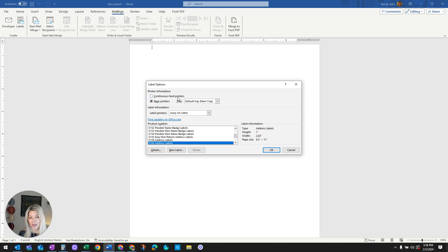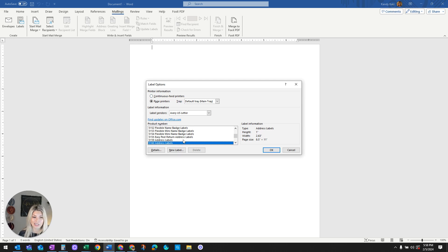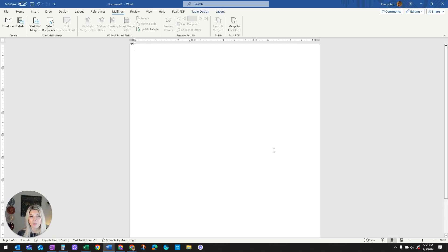When this option, the continuous feed was selected, you were not able to find the 5160 label. So it got a little confusing. Go ahead and press OK.